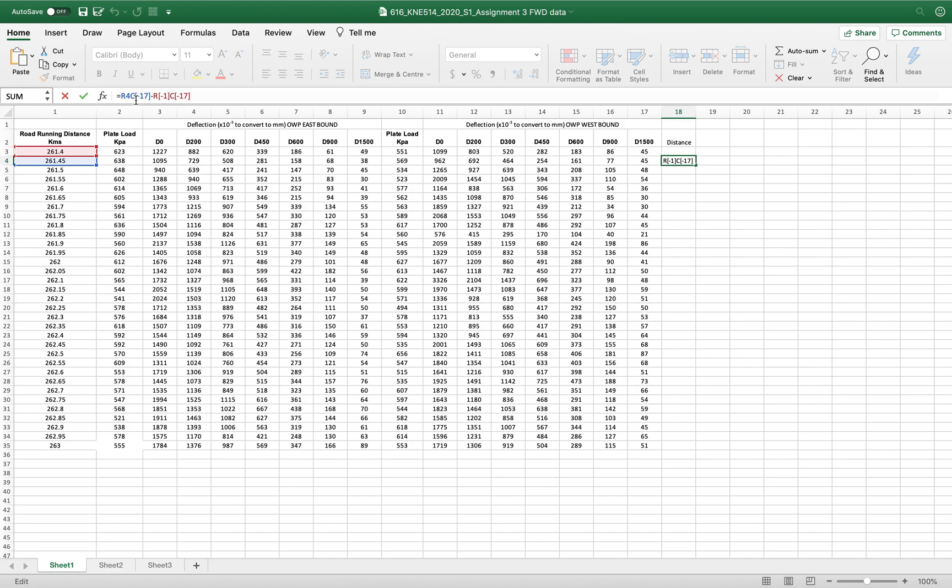And this is R minus 1C17, so basically this is treating this row as a zero. So if you go one up, that's R minus 1, and still you have to go 17 so R17.